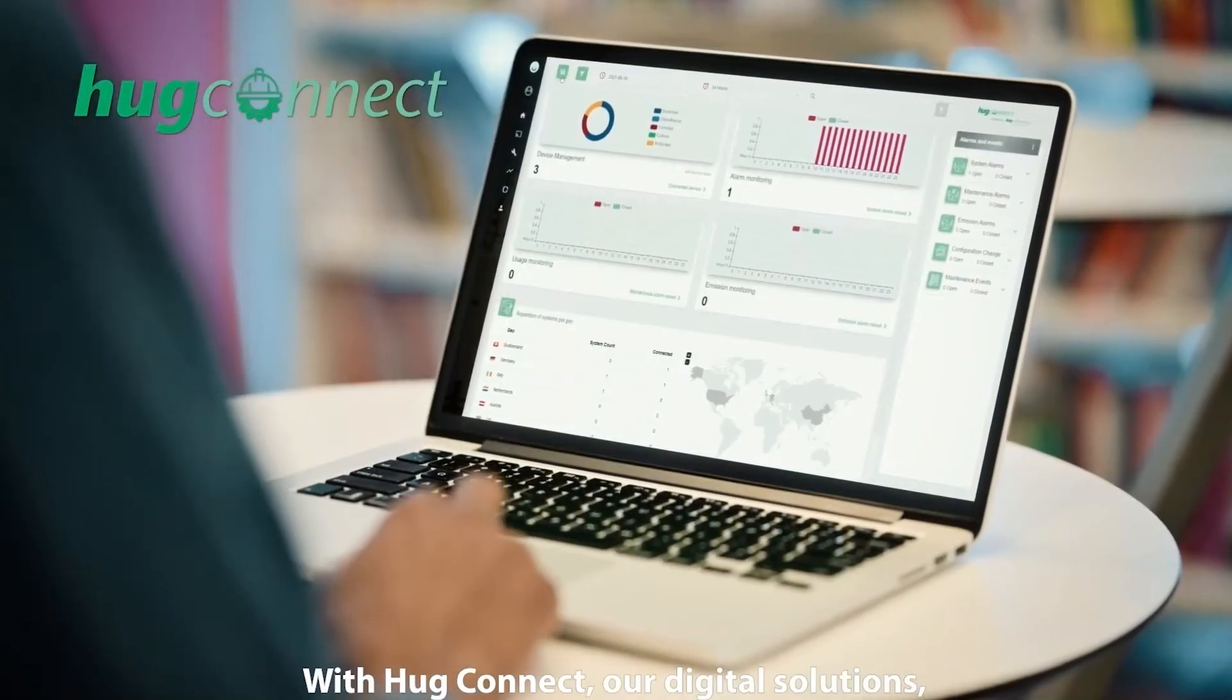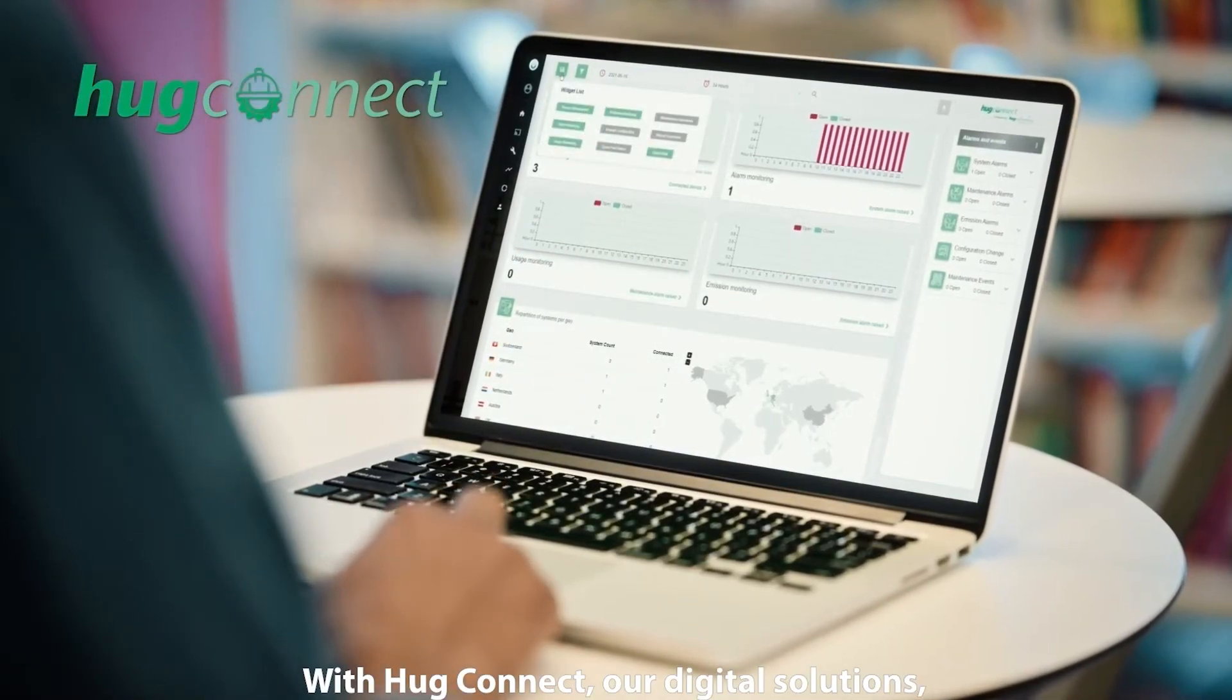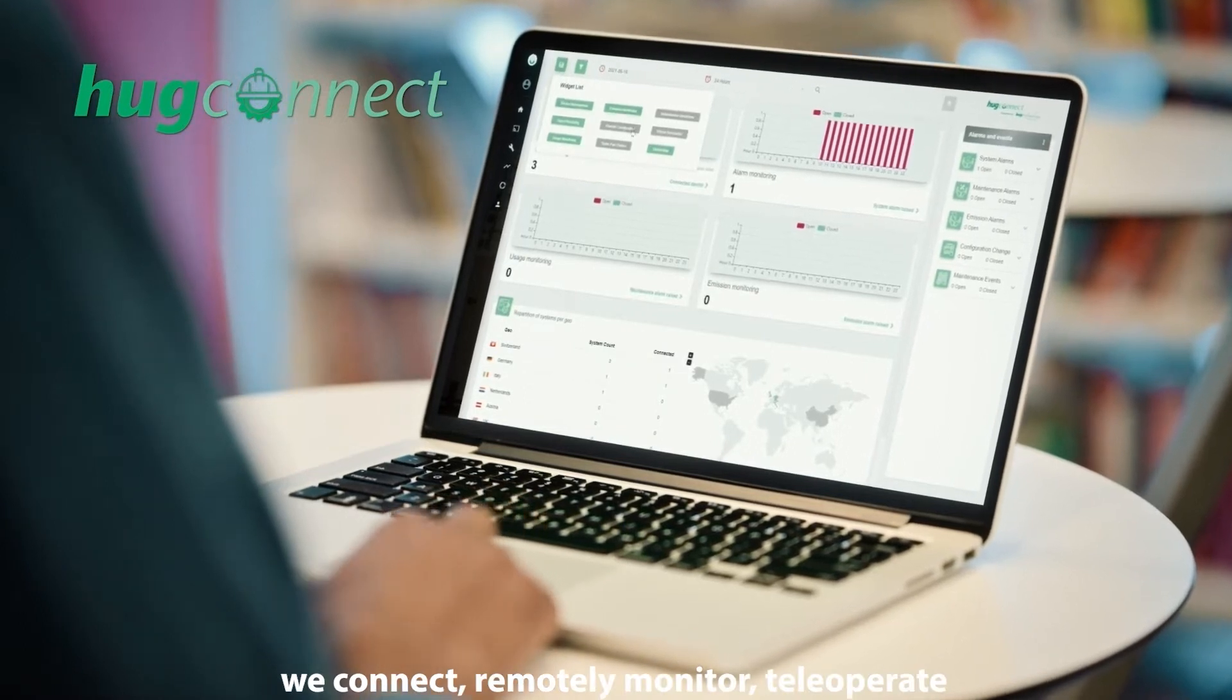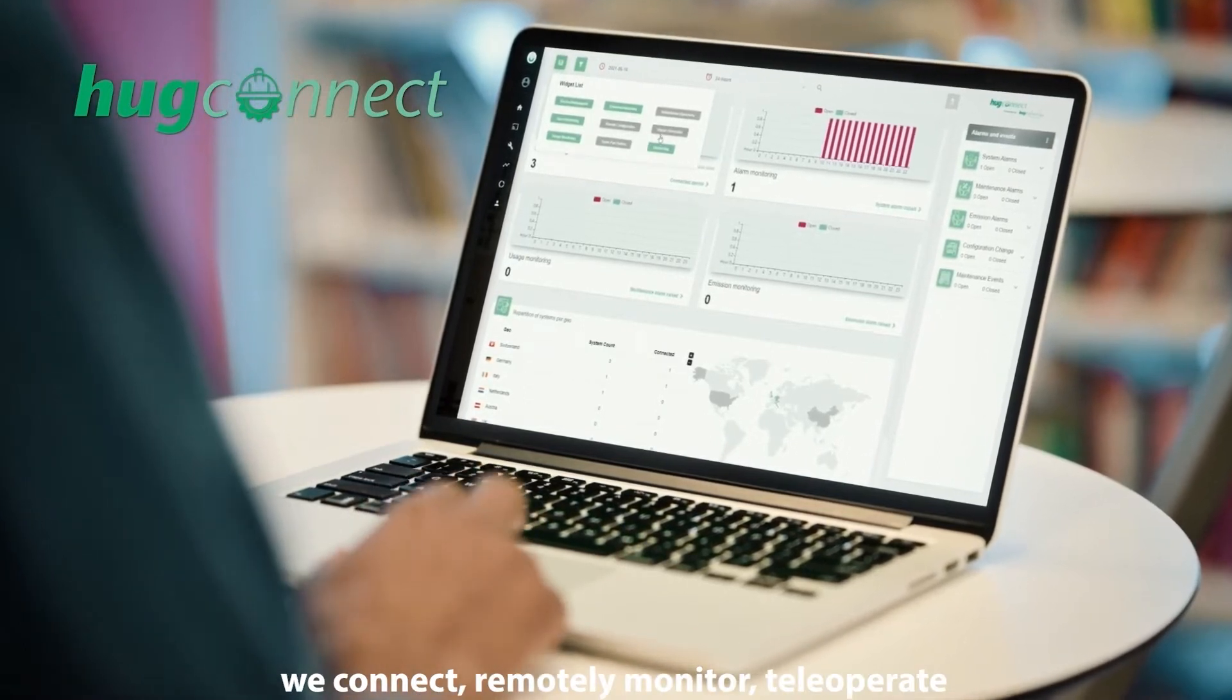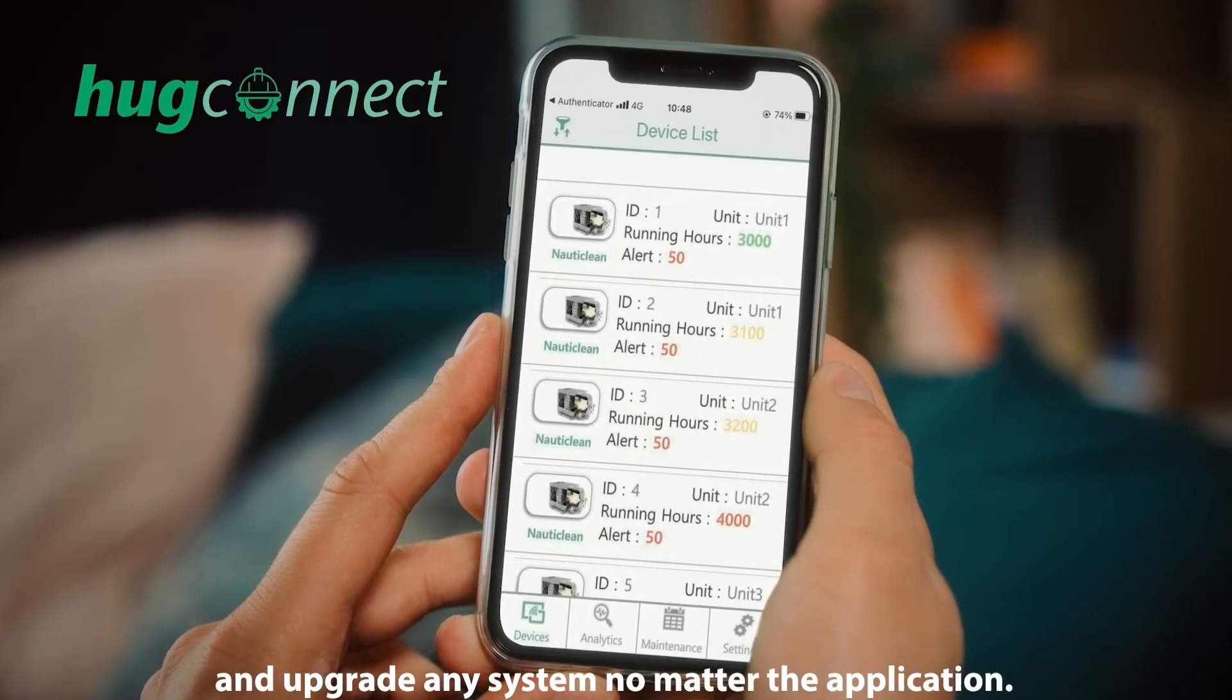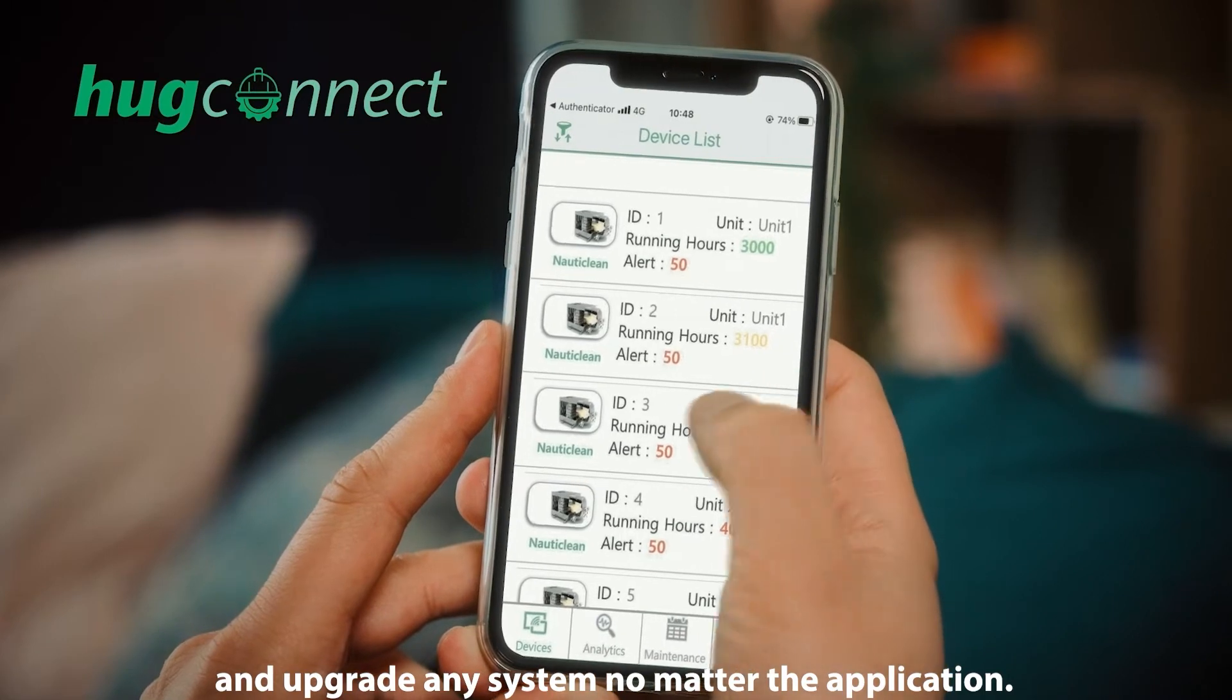With Hoog Connect, our digital solution, we connect, remotely monitor, tailor, operate and upgrade any system no matter the application.